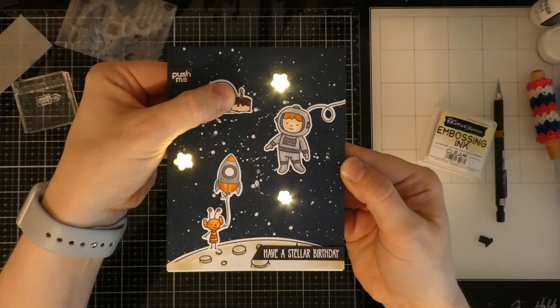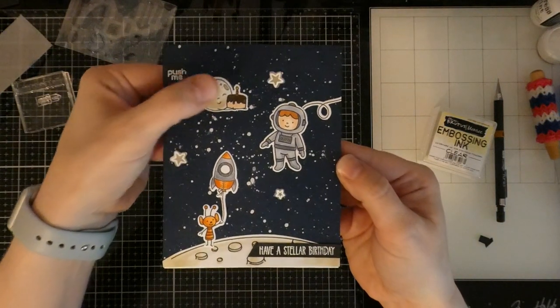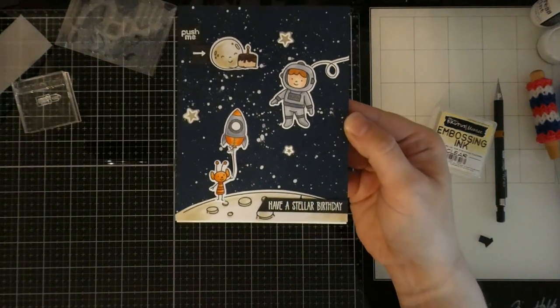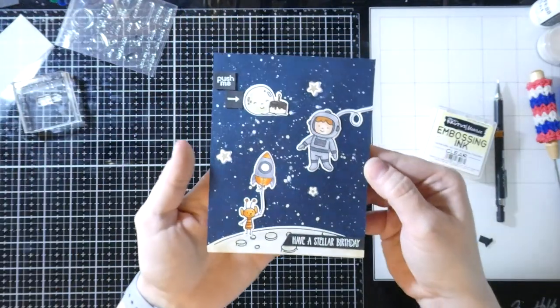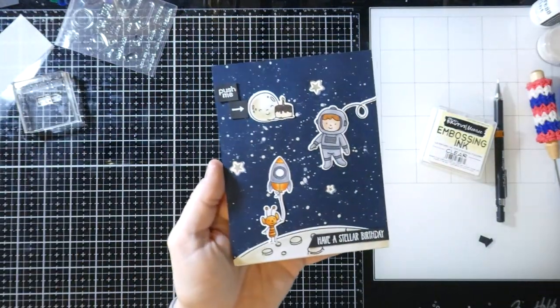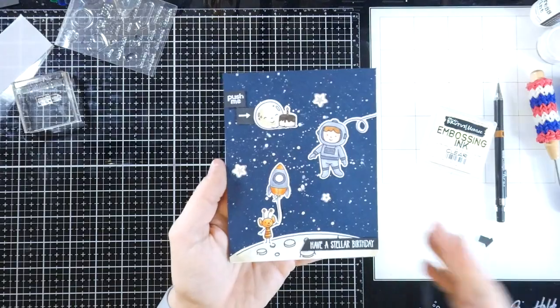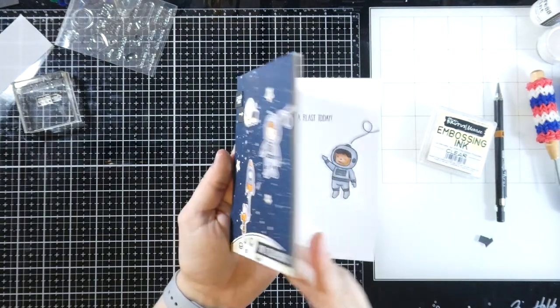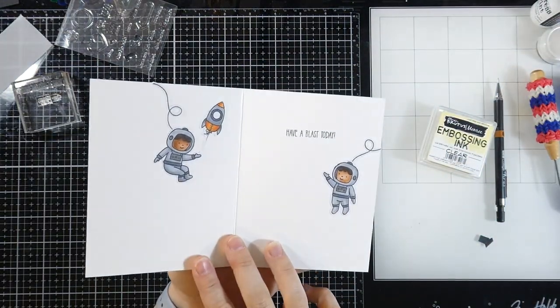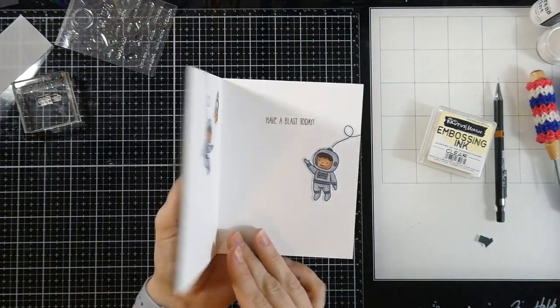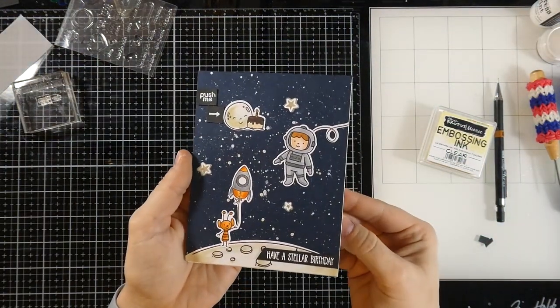But yeah, I'll turn off the light so you can even see how well they light. These babies light up. Isn't that fun? So if you've ever been a little bit apprehensive about the light-ups, this one is so easy. I'm telling you, if I can do it, literally anyone can do it.